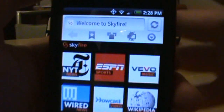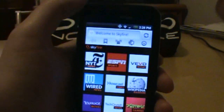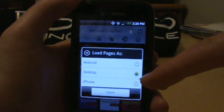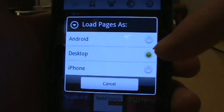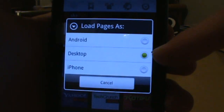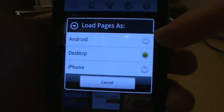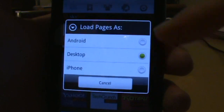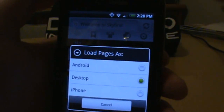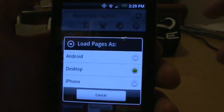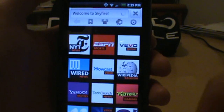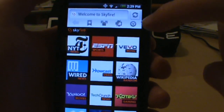Another option up here is this half-Android, half-screen button. It's a pretty cool feature — it allows you to load every single page as if you were on a desktop computer, or as an Android phone, or an iPhone. If you go desktop it'll skip all those crummy-looking mobile versions of web pages, which is a pretty cool feature.